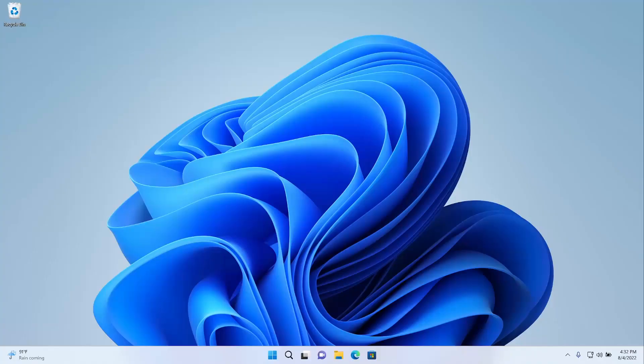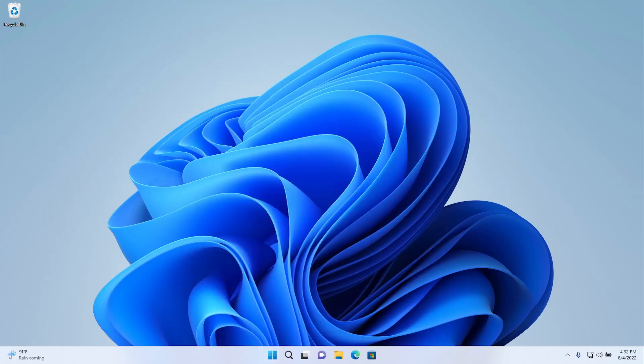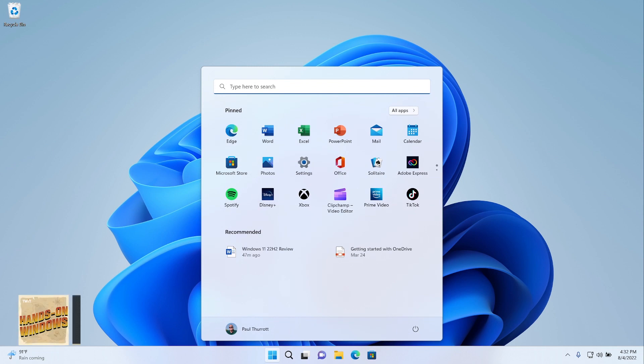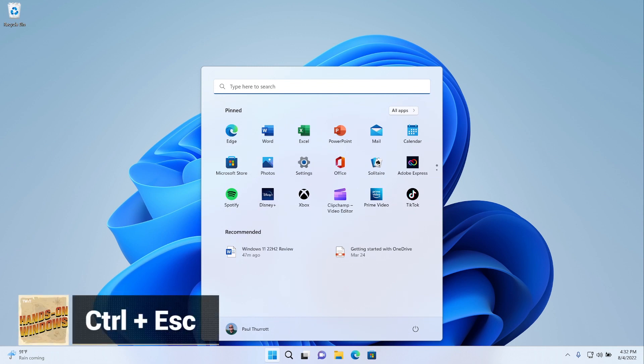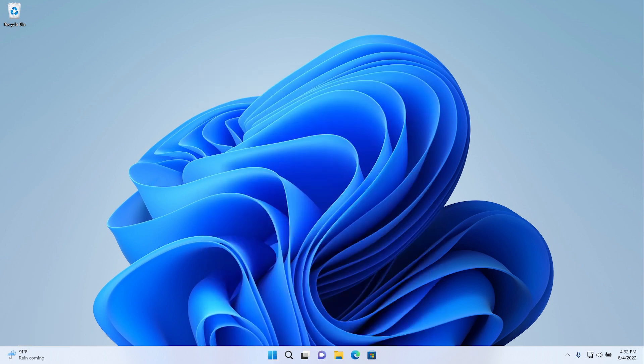So some of the basics. Obviously, you can hit the Windows key on your keyboard. Start comes up. Everybody knows that. What you might not know is that you can also do that by typing Control plus Escape. So if you don't have a Windows key on your keyboard, which is actually next to impossible these days, there is another way to trigger that. Of course, you are going to want a Windows key on your keyboard because most of the keyboard shortcuts we're going to talk about today involve the Windows key.